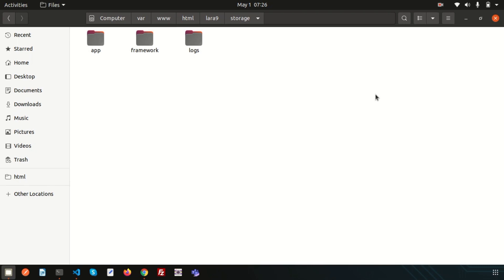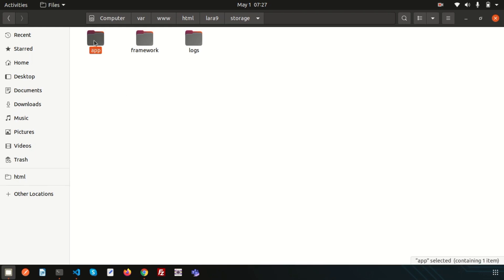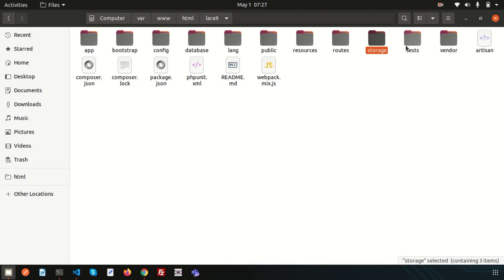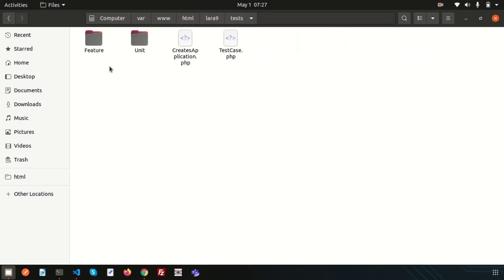The storage directory contains logs, framework files, and app files. The app directory within storage is used to store files generated by your application. The framework directory stores framework-generated files and cache. The logs directory contains your application log files. All these things are managed by the framework and are automatically generated.